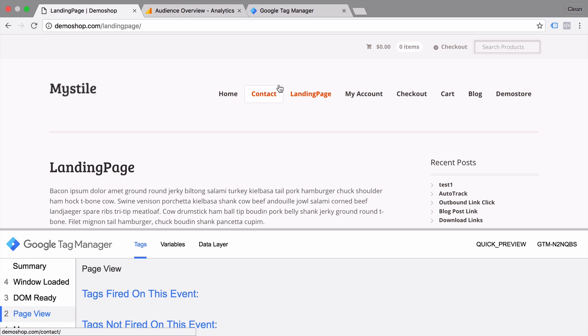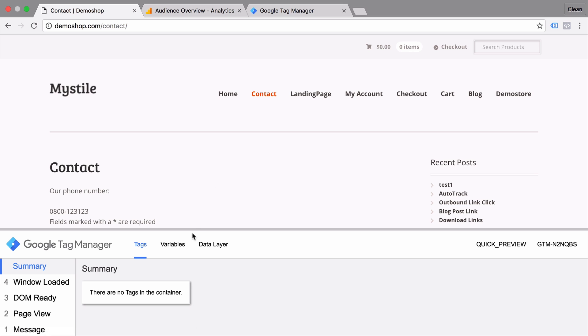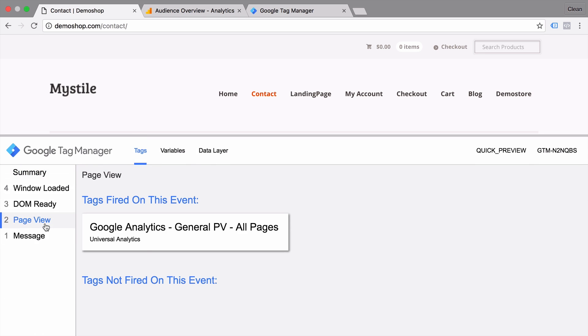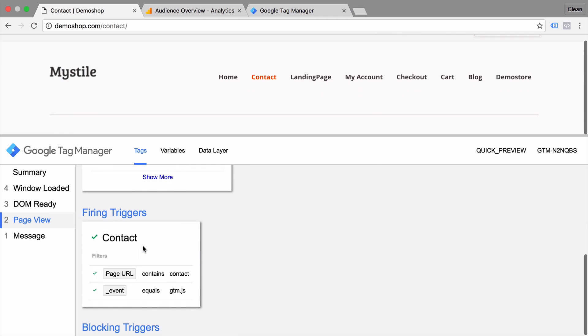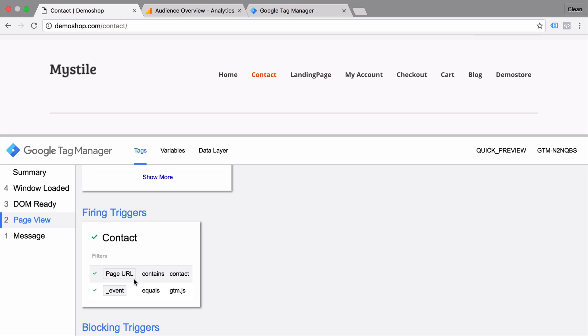Let's go back to our contact page and see how we can actually inspect triggers within the preview and debug mode. We simply need to find the tag that was deployed here under our page view event, and we can click on it and scroll down and we see our firing triggers. We see that it fired upon our contact trigger turning true, which means that the event equaled gtm.js, something that you don't have to understand for right now. But our page URL contained contact, which is true because we see the contact up right here. So that is how you can use triggers to fire tags on only specific pages.